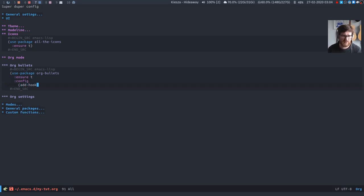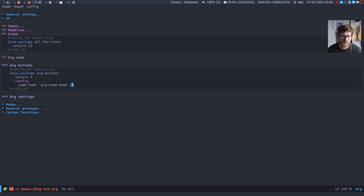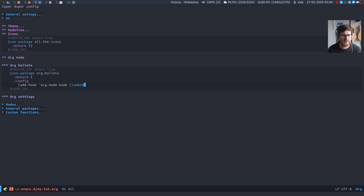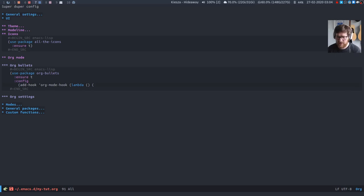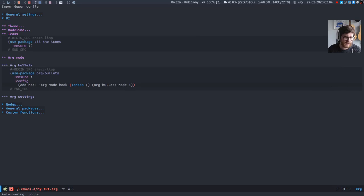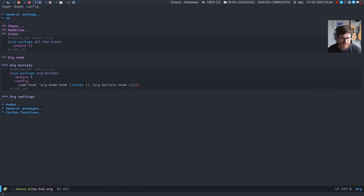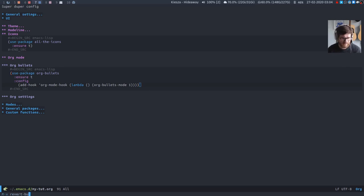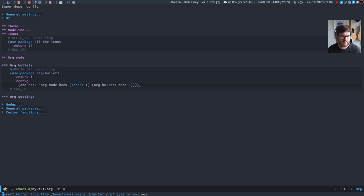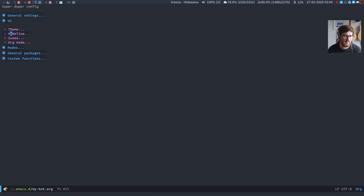So we're gonna add a hook to the org mode hook so when we open a file in org mode this hook will be triggered. Lambda. And all we're going to do is say org mode bullets mode one. Let's close that up, execute that and then if we revert this buffer, yep there we go we now have bullets.